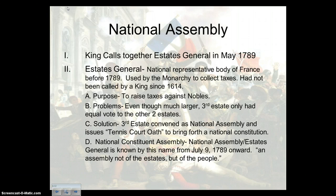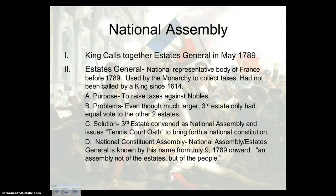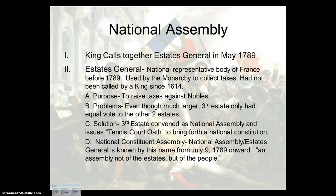The third estate wanted the estates to meet together in one large setting and vote by heads — individual voting rather than by orders. Now, the first and second estates also had grievances against the king; he had pretty much bankrupted France and they were trying to limit his power too. However, the second estate knew they had more to lose than to gain, while the third estate had everything to gain. The second estate was willing to keep the status quo if it kept them from losing too much.